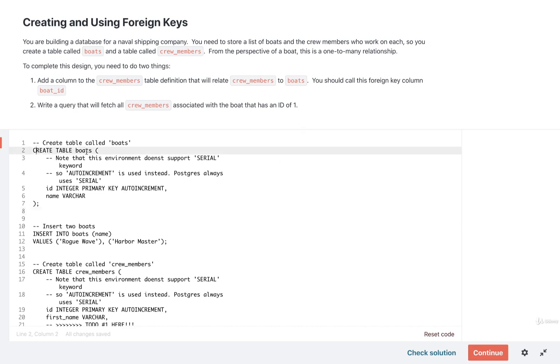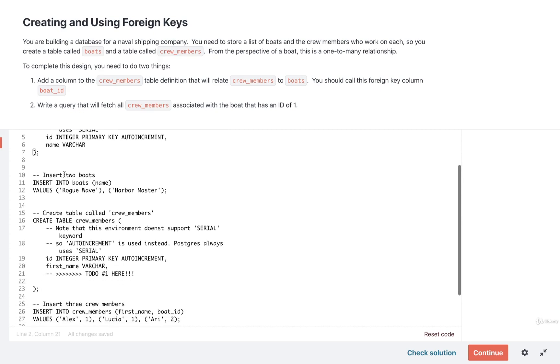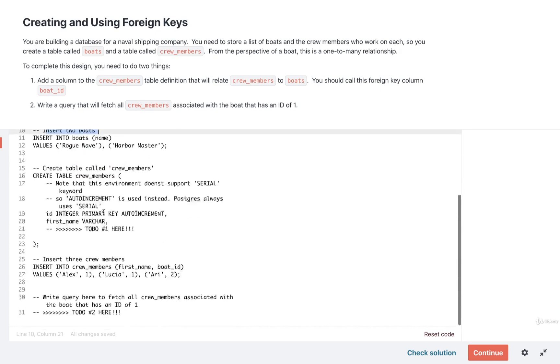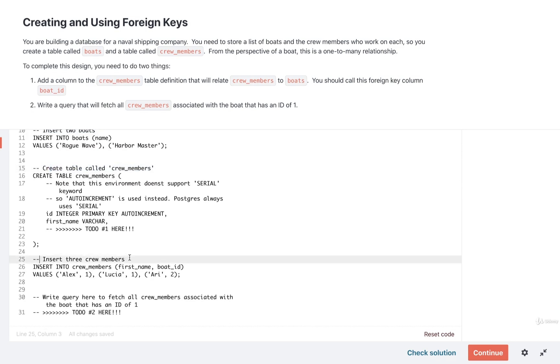There is a table right here called boats. I add in two boats to it. And there's a table being created right here called crew members. I then insert three people into that crew members table.